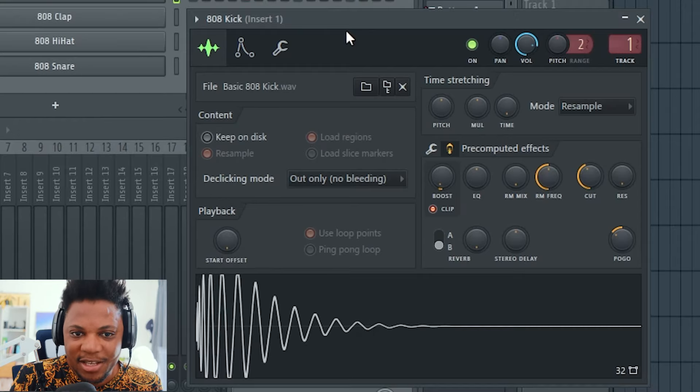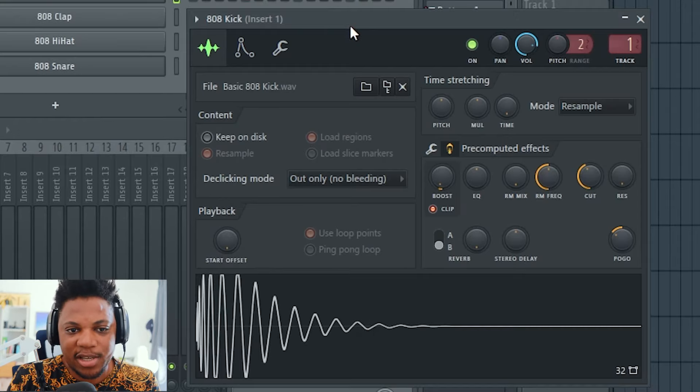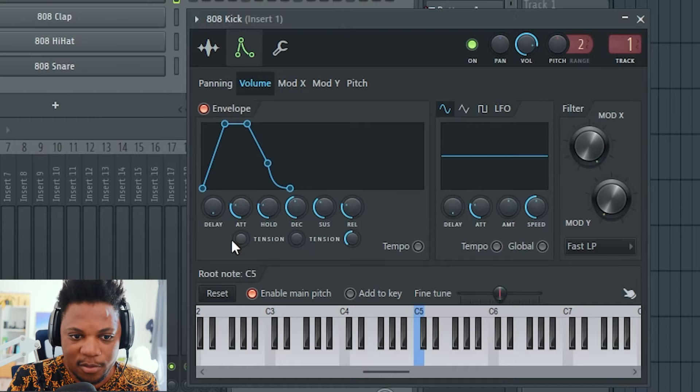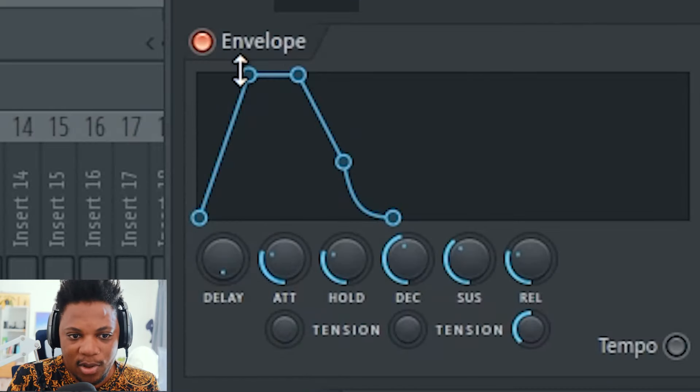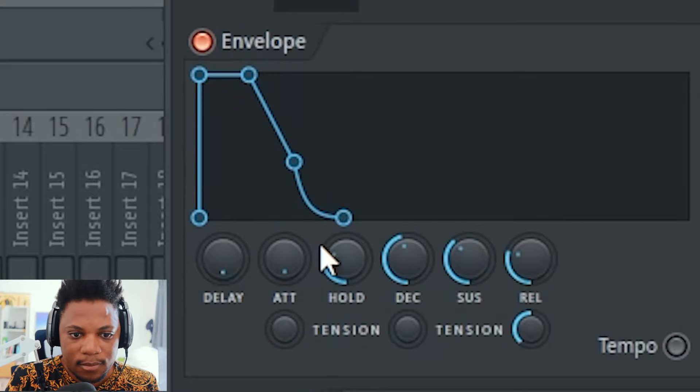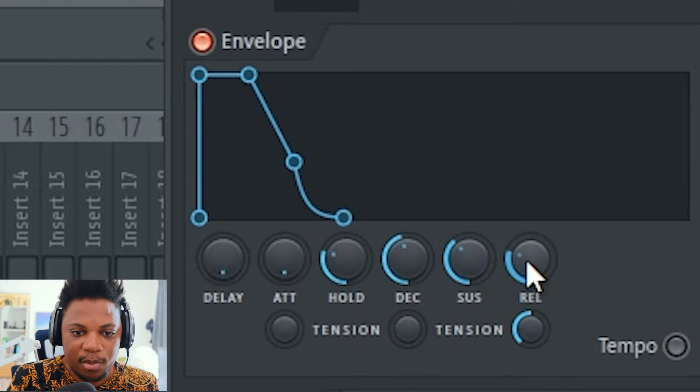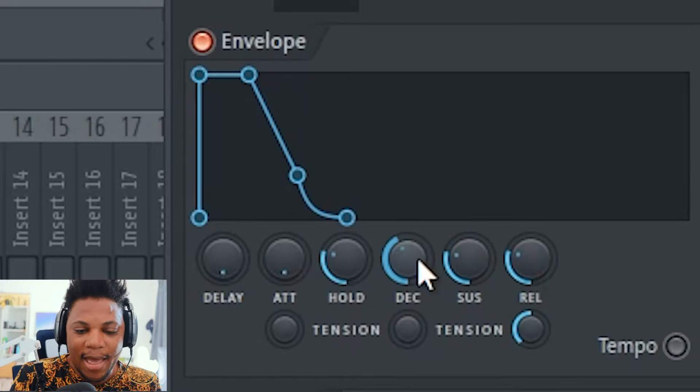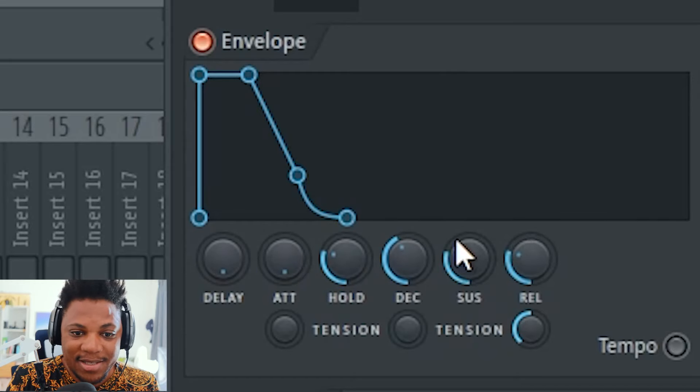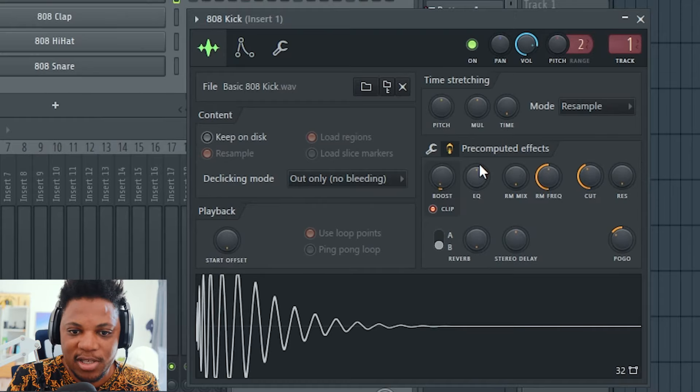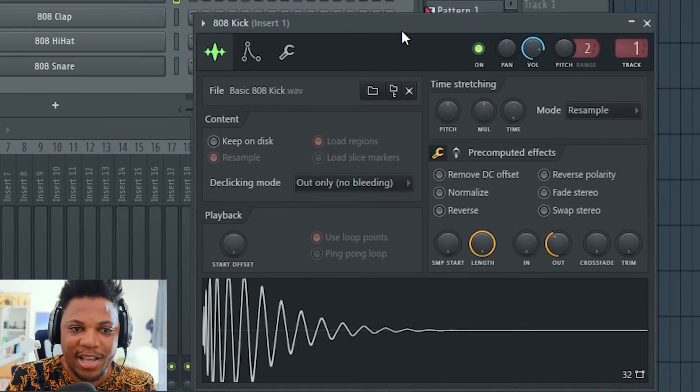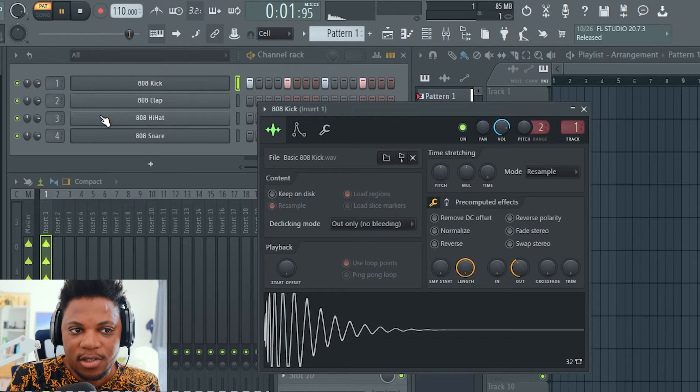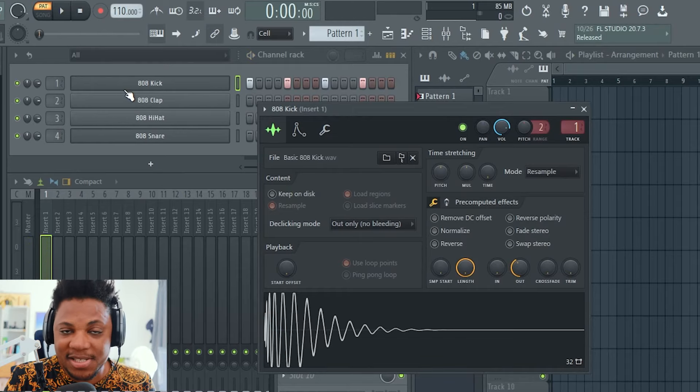Another thing you can use to change your kick around is you can come here to your envelope settings. You can turn on your envelope settings and change your release, your sustain, or your decay. If you also maybe want to automate these settings, you can actually automate them. That's what's nice about FL Studio - you can create your own kick.